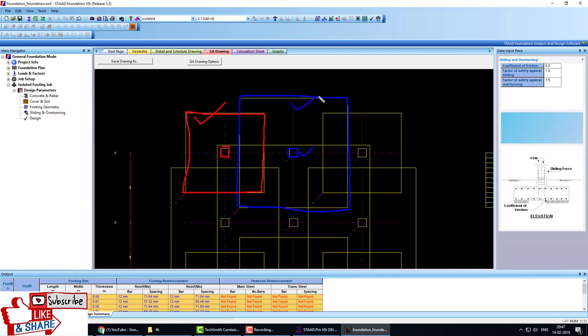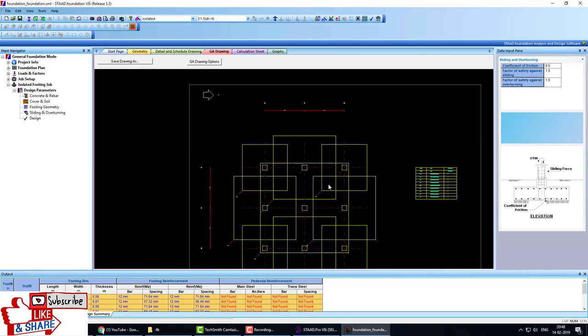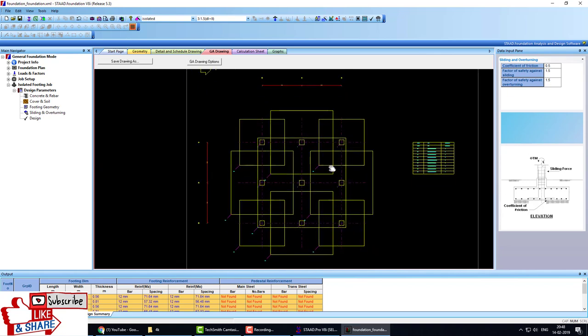We require this size. But when we design this size of footing, these footings overlap. So now you think, which type of foundation should we design for this building? Because all foundations are merged, that's why we have to design a raft foundation for this. Now what we do?